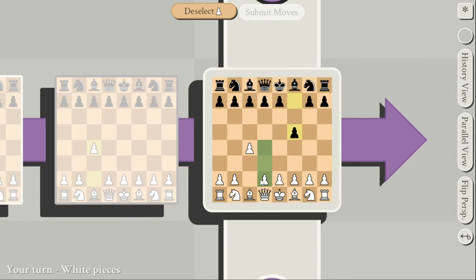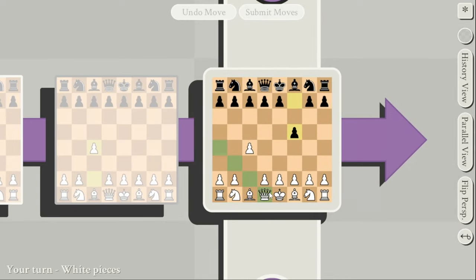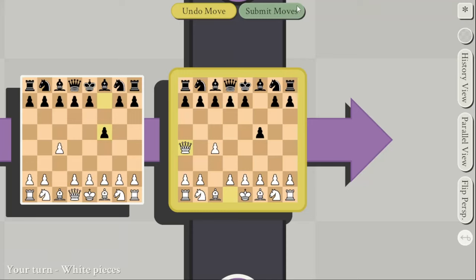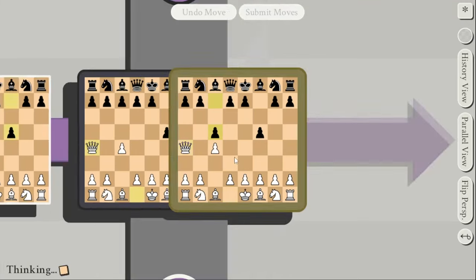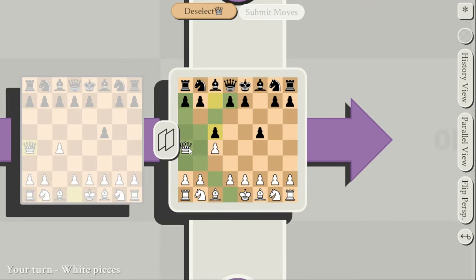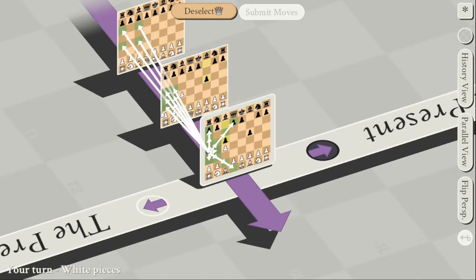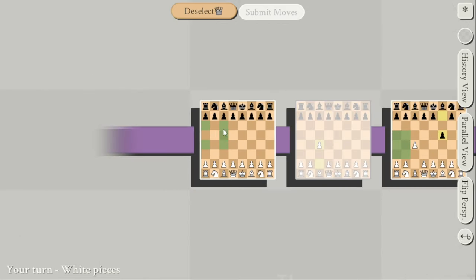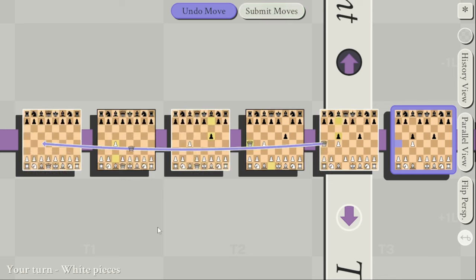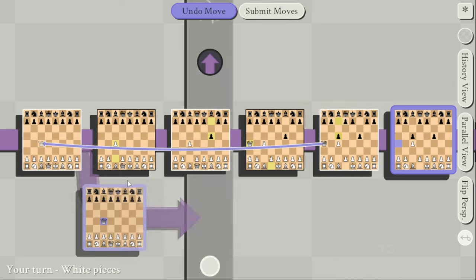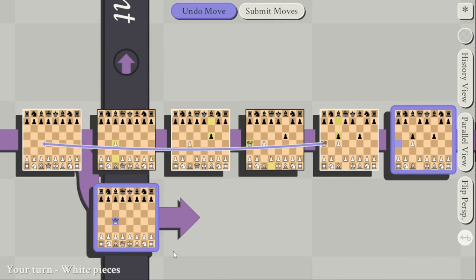What it means by parallel history is — I'll try and set an example. See this little button on the side here? It means that I can go backwards in time. And if I choose to go backwards in time, let's say I choose to go to the side again with my queen.